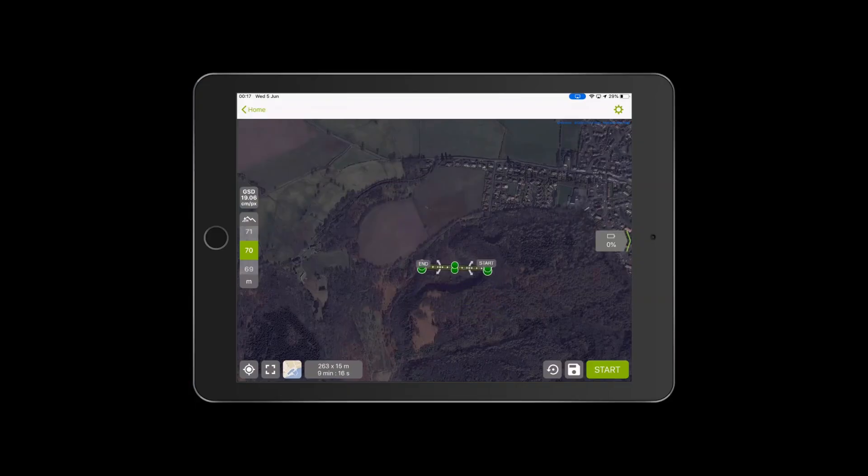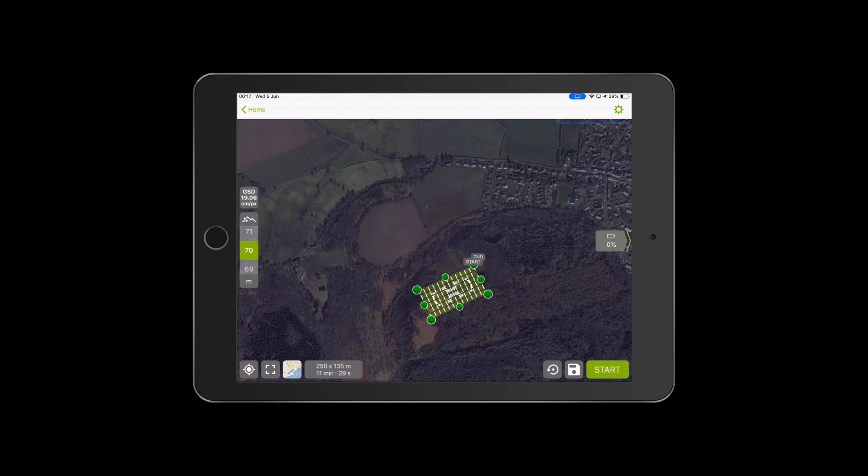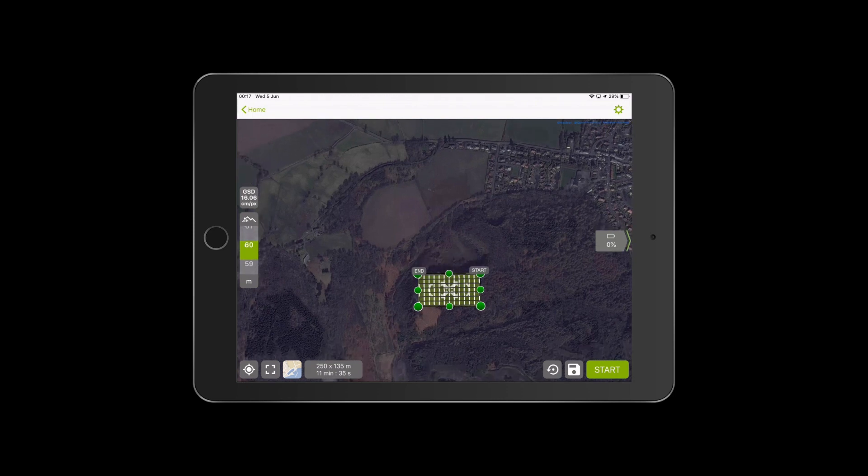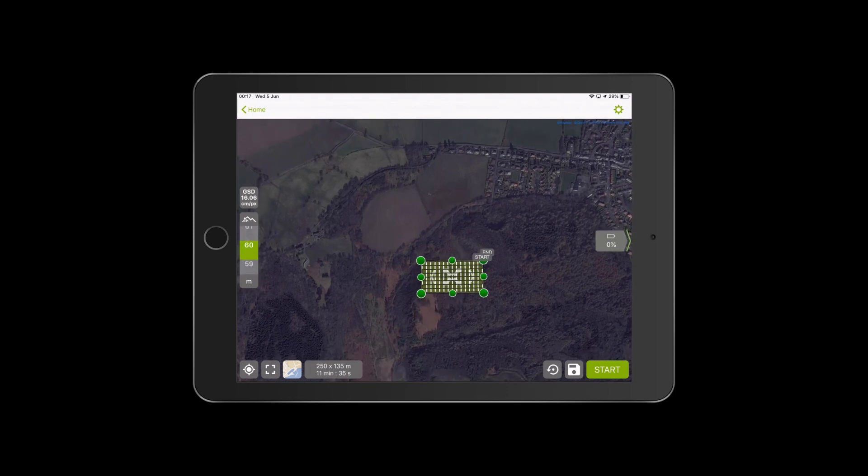Our next step would be to program an automated mission using software such as PIX4D Capture or DroneDeploy. This would make sure that we had the right number of photos taken at the correct interval to ensure that there is correct overlap to perform photogrammetry.